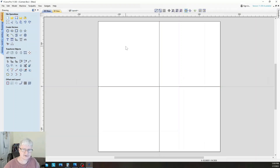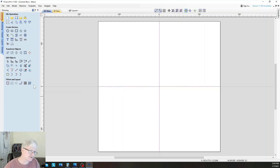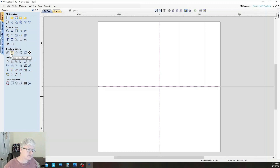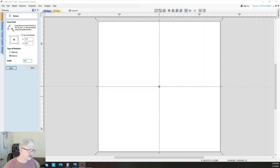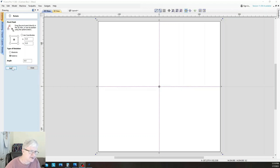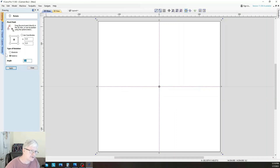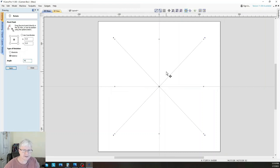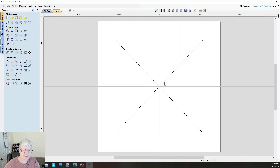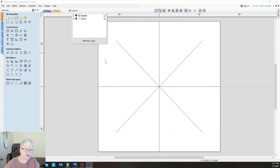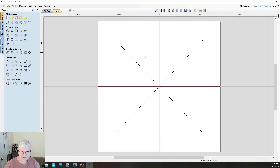We'll turn off the center layer so we just see the two black lines. Then we'll select those and go to the Transform Objects tools and choose Rotate. We're going to rotate these 45 degrees. Once we close that window, we have an X pattern. When we turn the center layer back on, we now have eight equal segments — which is exactly what we need for eight equidistant screw holes.